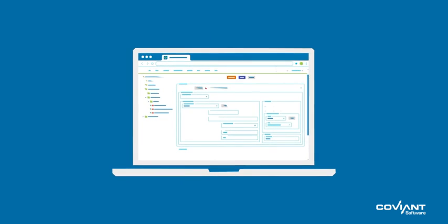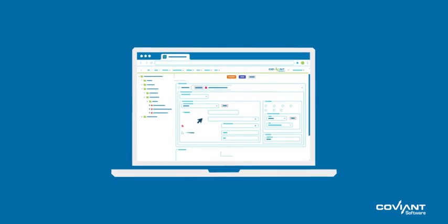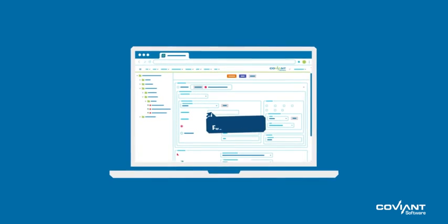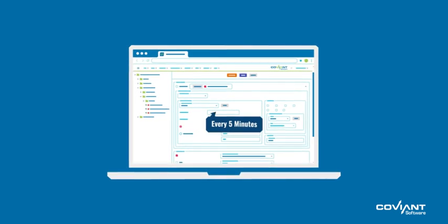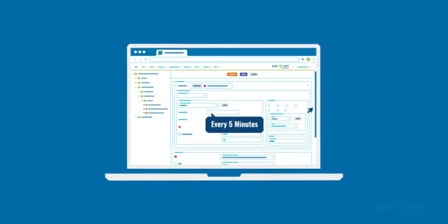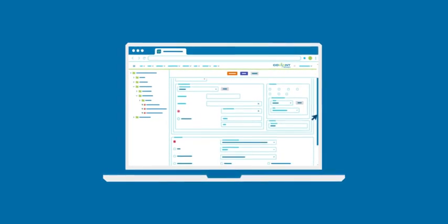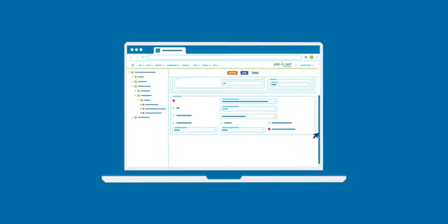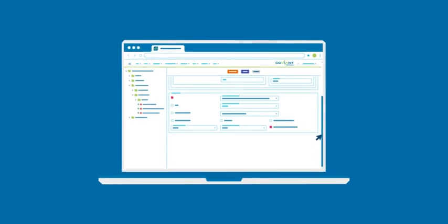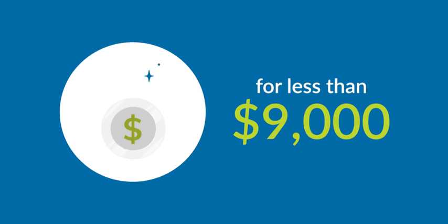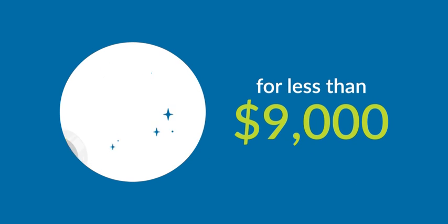Diplomat MFT integrates in minutes, boasts a simple user interface as well as workflow templates to streamline the onboarding of your trading partners for less than $9,000, less than half the cost of competitive products.